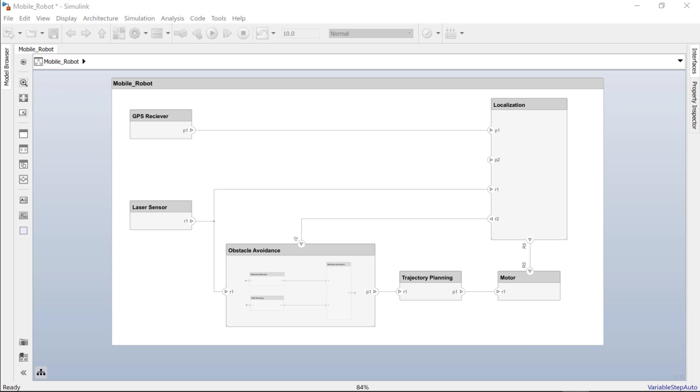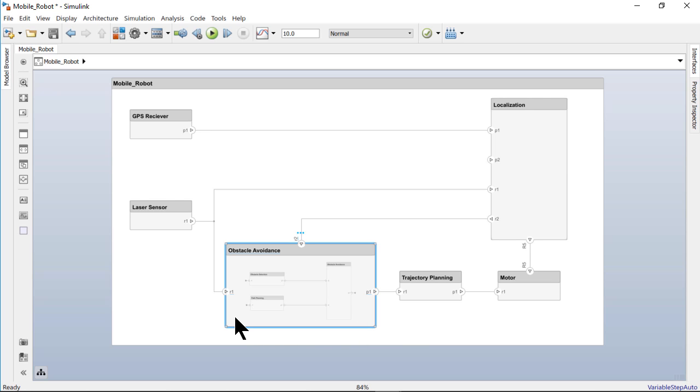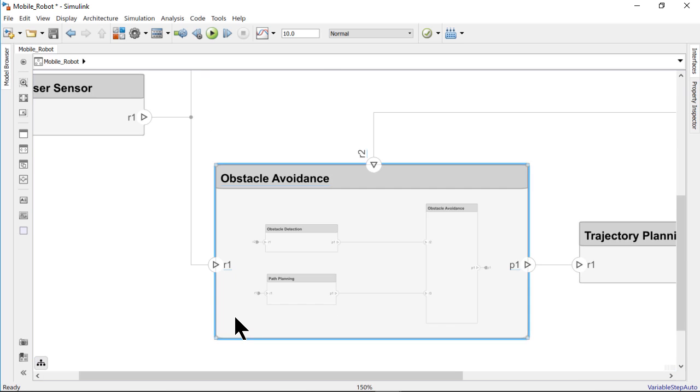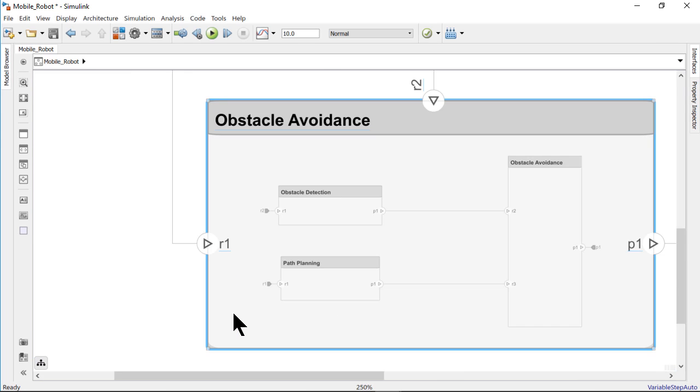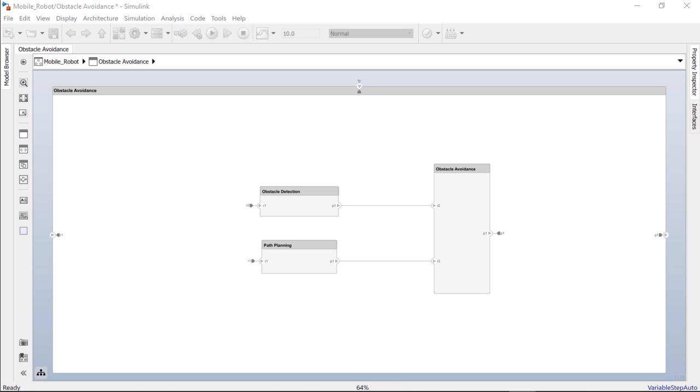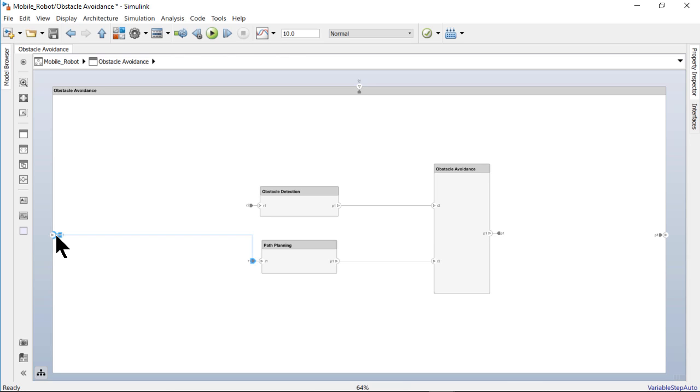Components can be further decomposed. The content preview shows that the obstacle avoidance component has been further decomposed. The ports on the obstacle avoidance boundary are the same as the ones in the level above and are connected to ports of the components seen here, such as path planning.